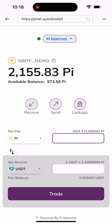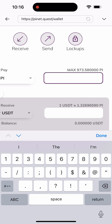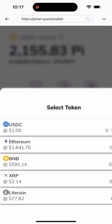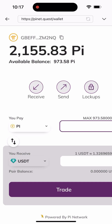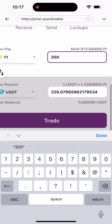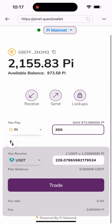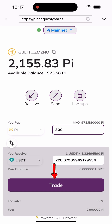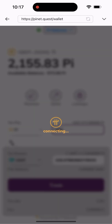As you can see, I have 2,155 Pi and an available balance of 973. I'll be swapping my Pi here. First, let me show you the list of coins you can swap on this site. In this video we'll be swapping to USDT, so I'll type in 300 Pi because I want to swap 300 Pi, which is equivalent to 226 USDT. I'll click on 'Trade' right here.